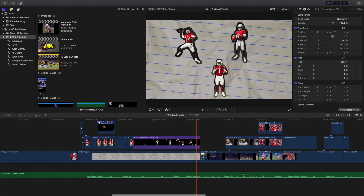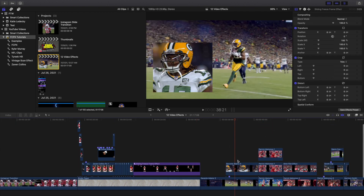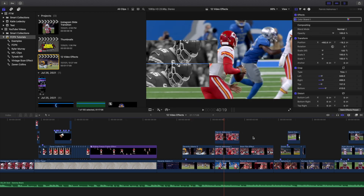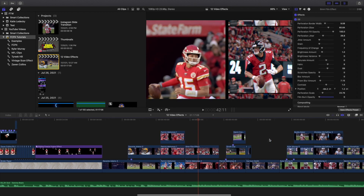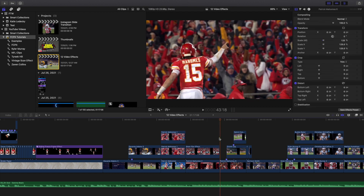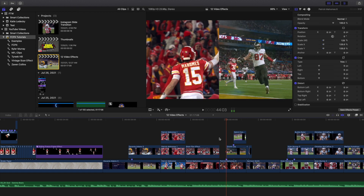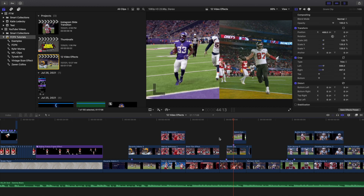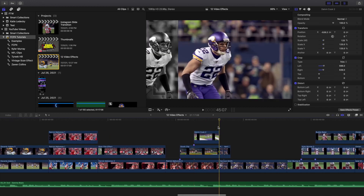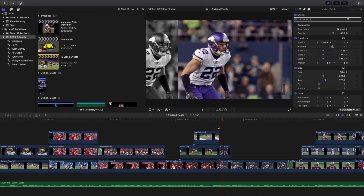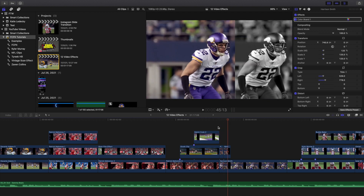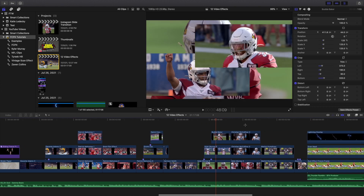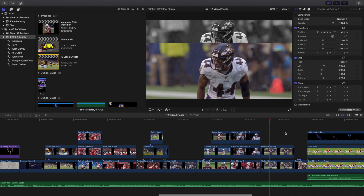Here are a whole bunch of different split screens or frame-in-frames. You have this one, this one, this one, and then one where it just pops up in these different split screens. You just have all these different split screen and frame-in-frame effects right there, and it's as simple as that.